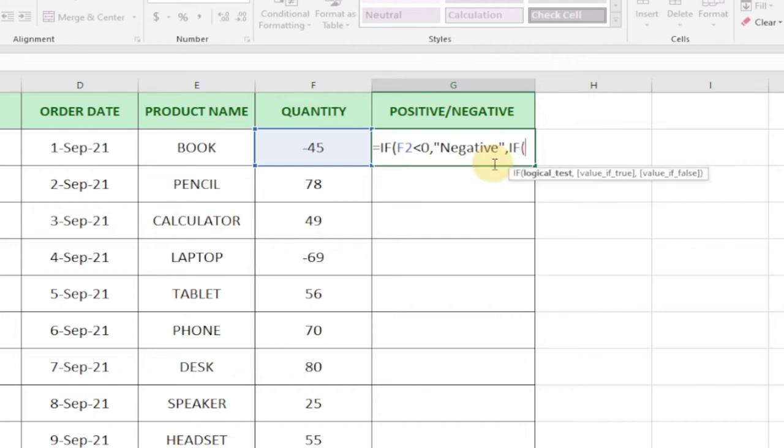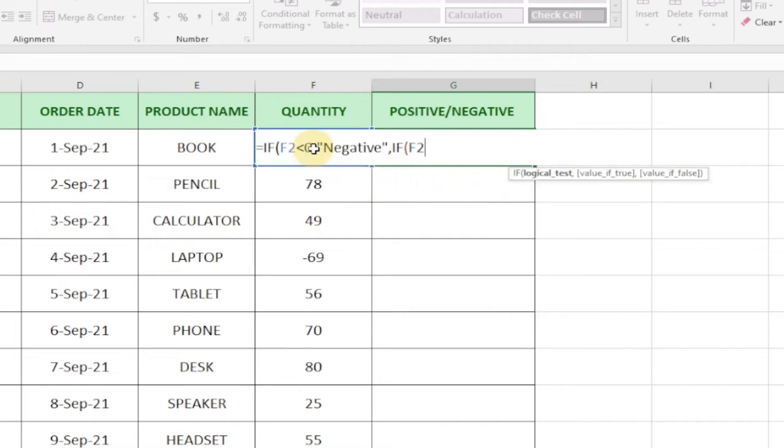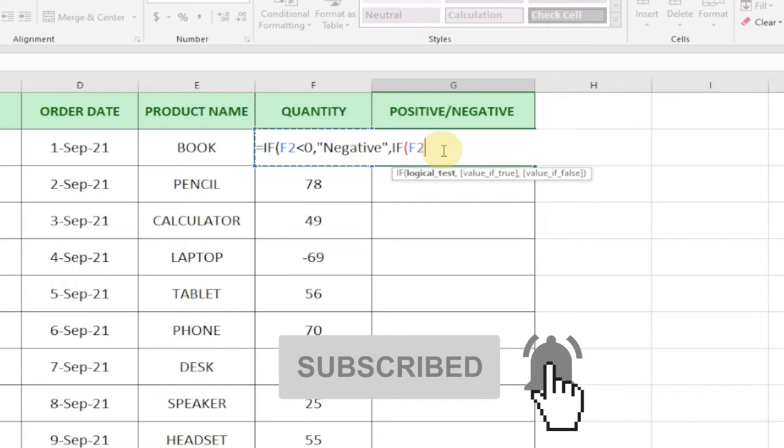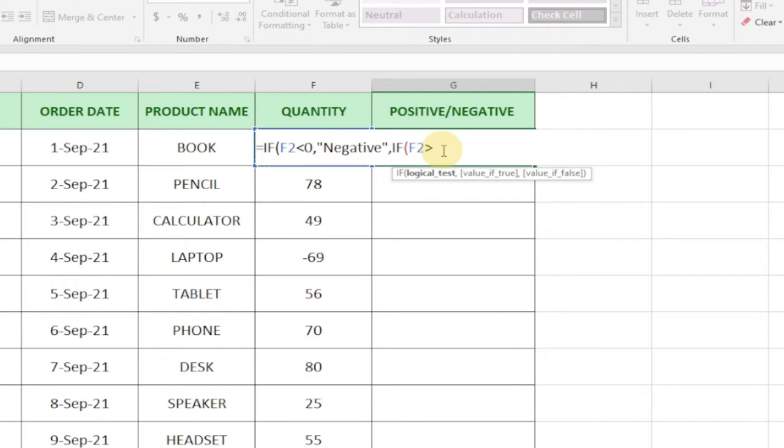And then the next condition is going to be the same column again, F2. But this time around, if it's greater than zero, then it's going to be a positive figure. So we're going to say 'Positive'.